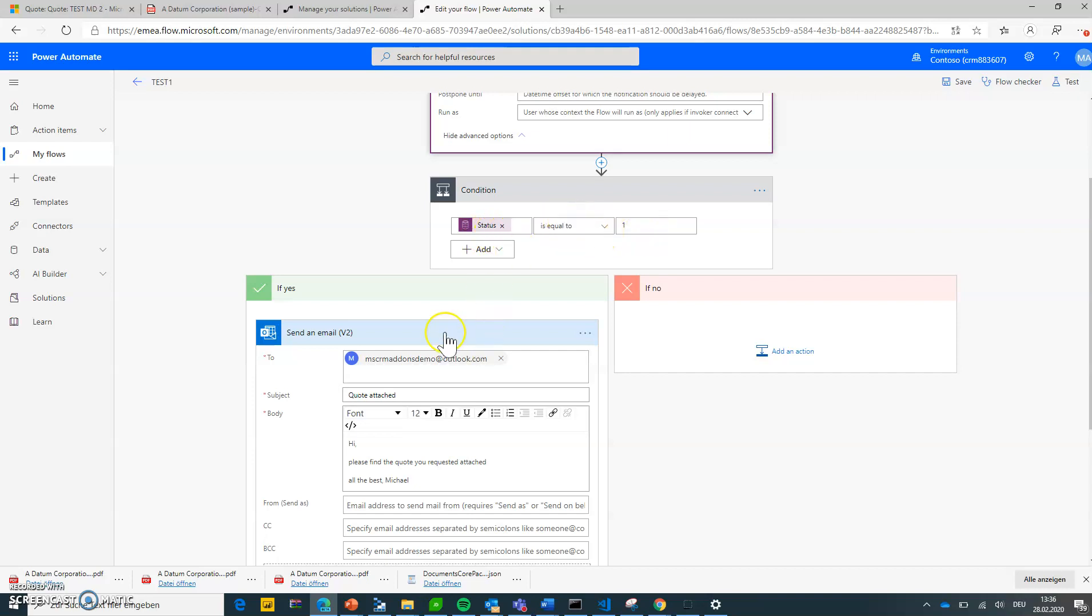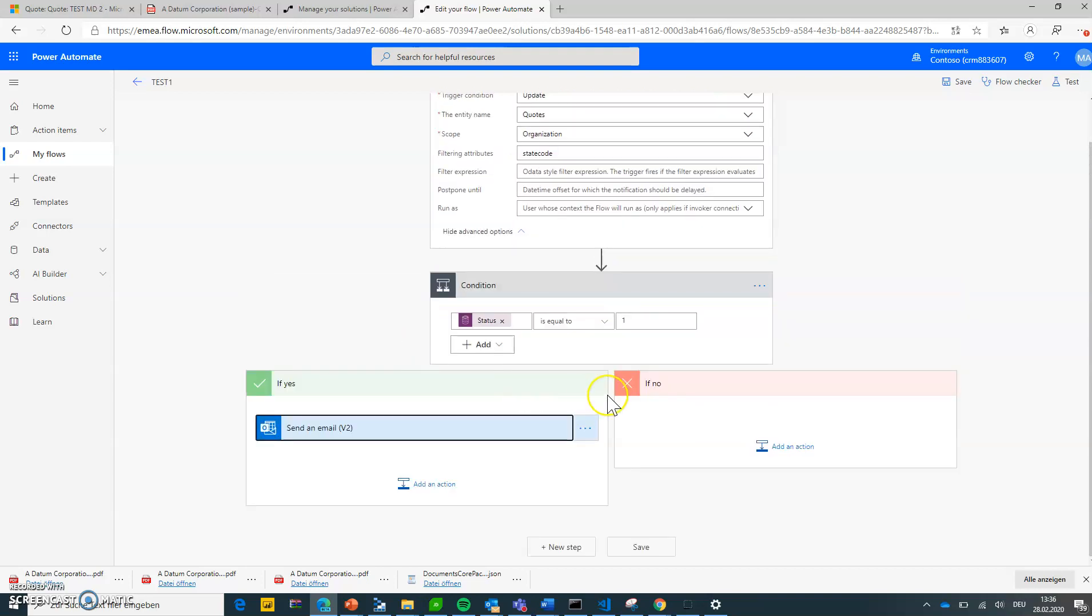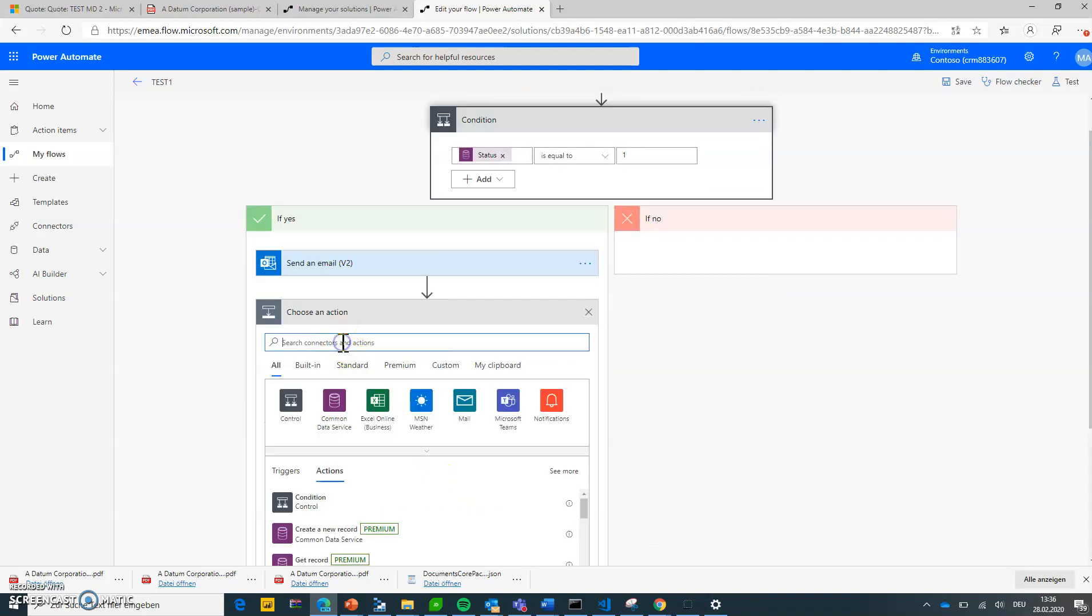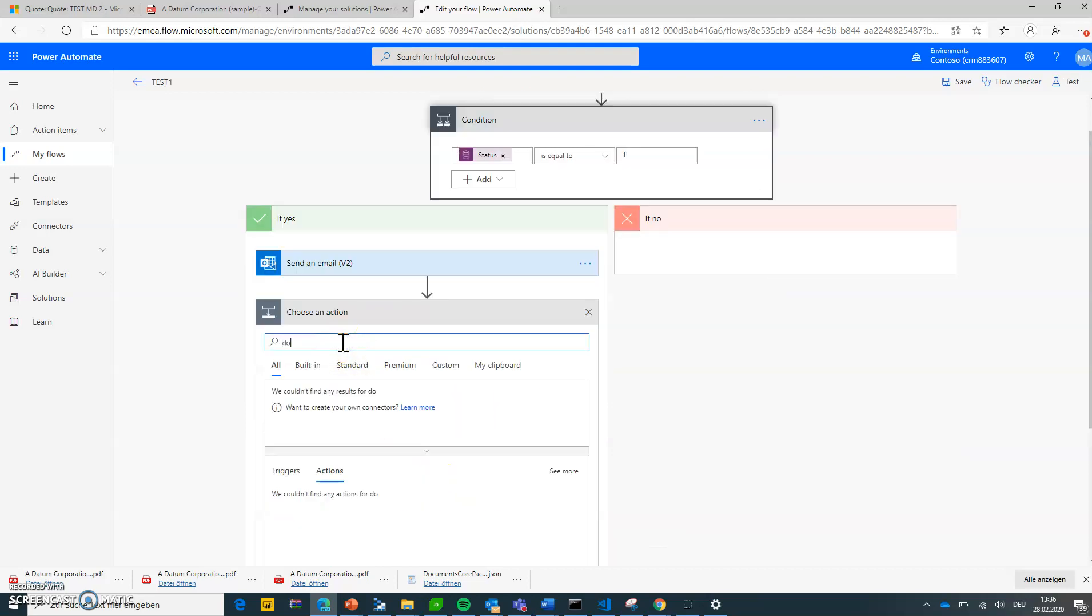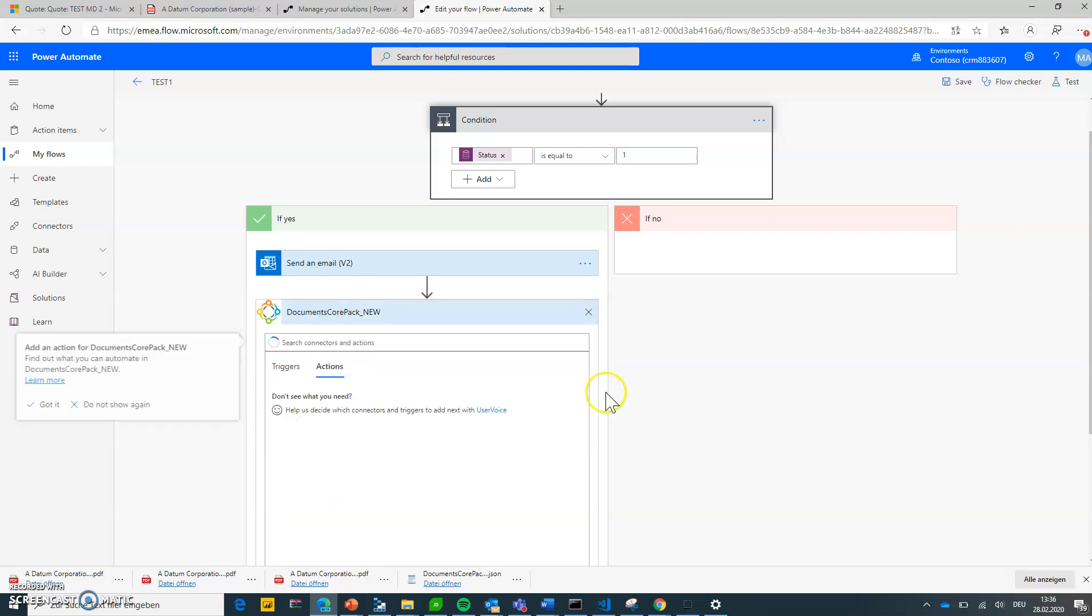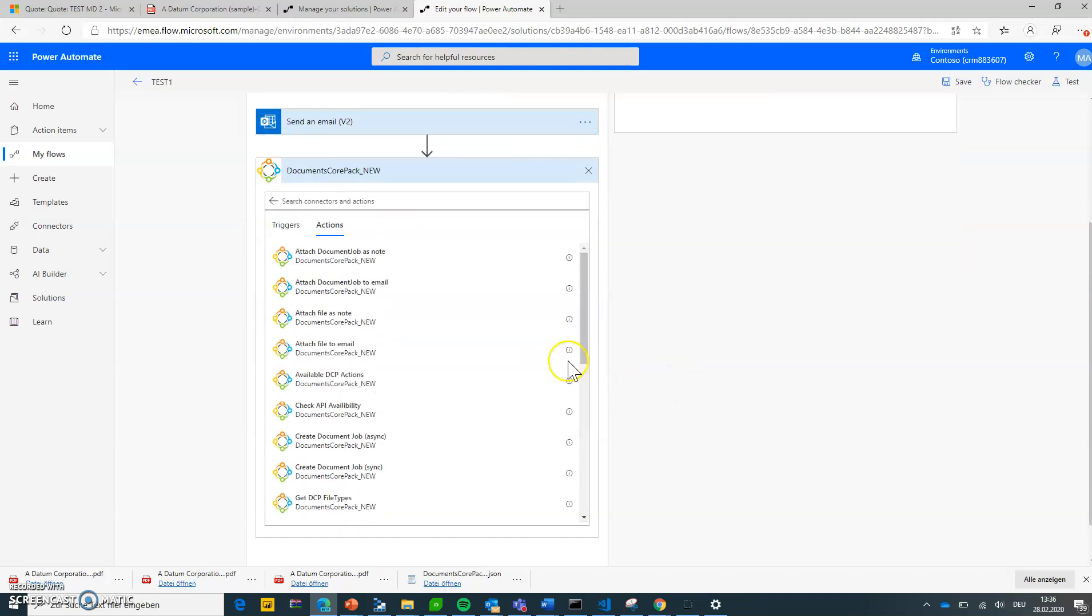Once that is done, we want to send an email off but also create the annotation. So what I need to do to use DocumentsCorePack is hit add an action and I have to select DocumentsCorePack. So I see my new DocumentsCorePack connector and all the actions it provides.